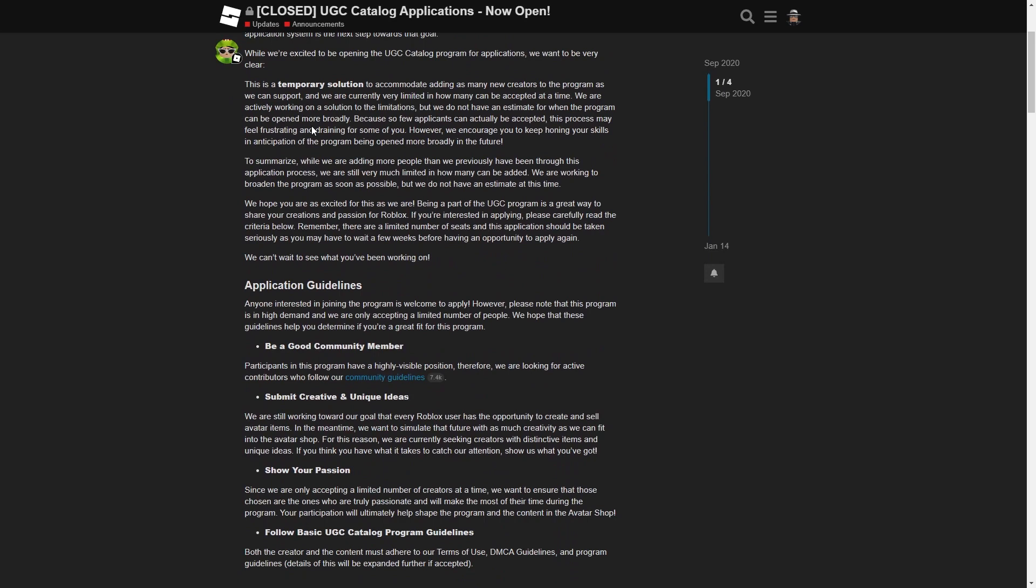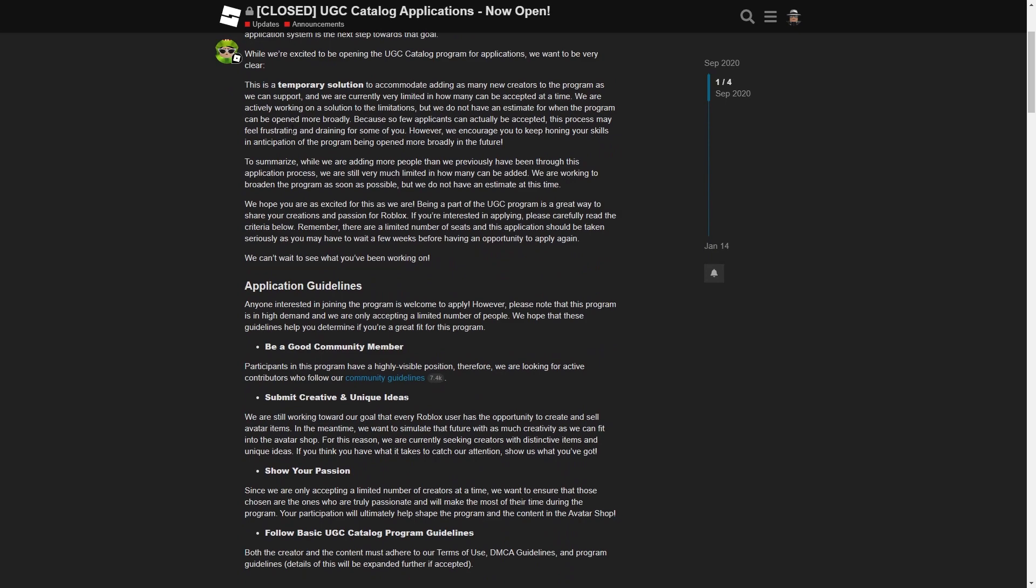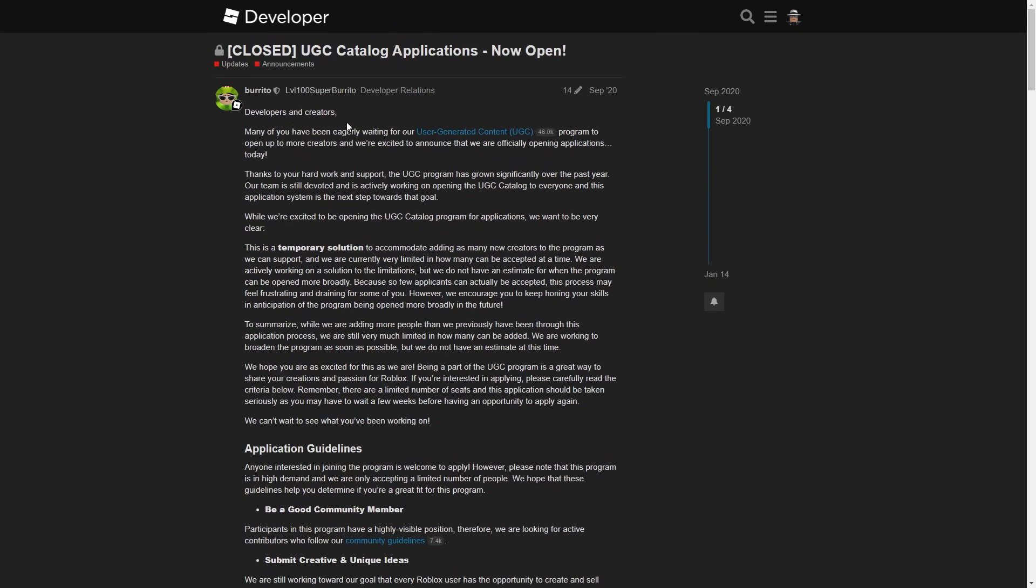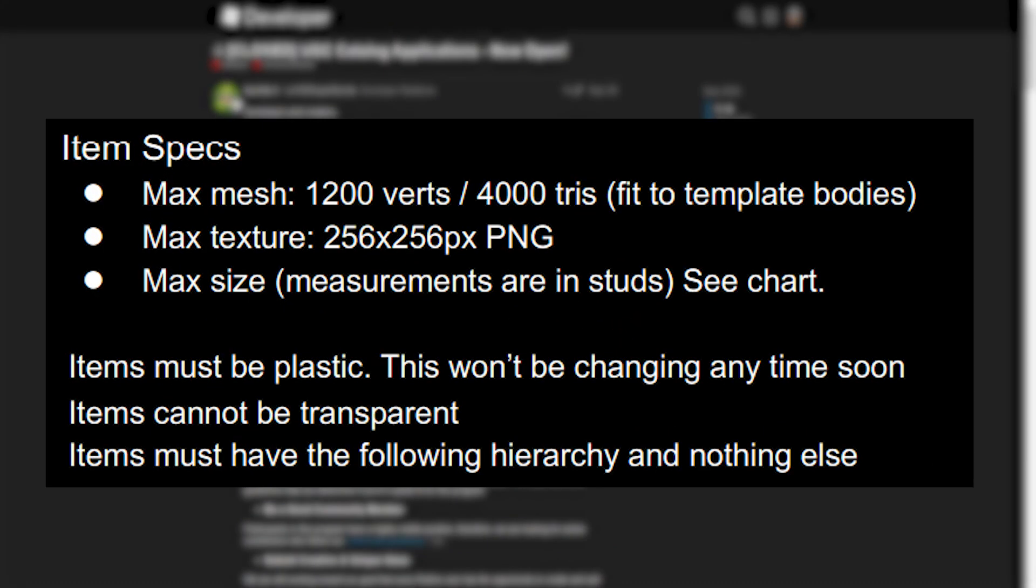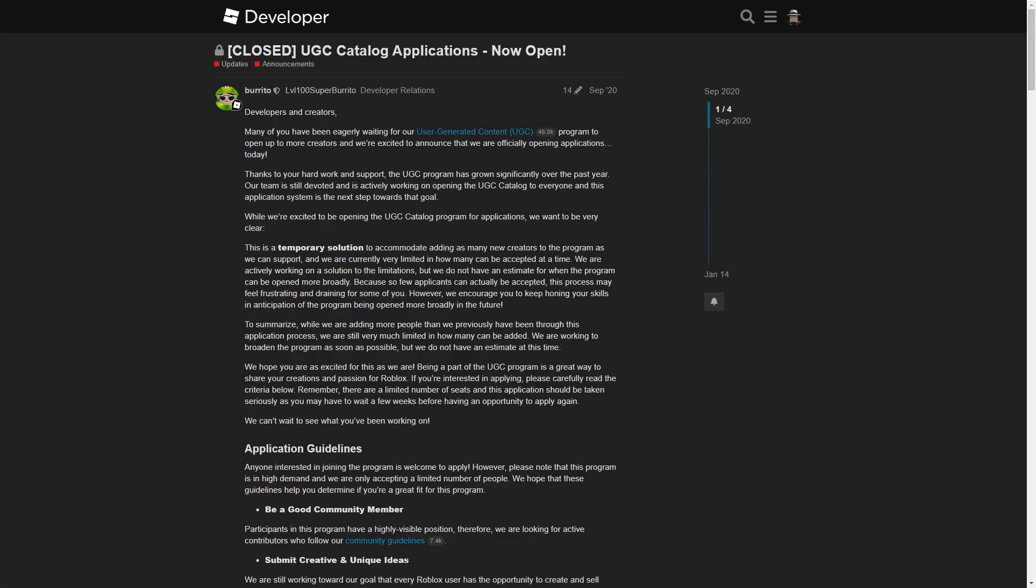What it doesn't include is the requirements of the mesh or accessory you're making. The max amount of vertices and triangles is 1200 vertices and 4000 triangles, and the max texture is 256 by 256 pixels and that has to be a PNG image I think.